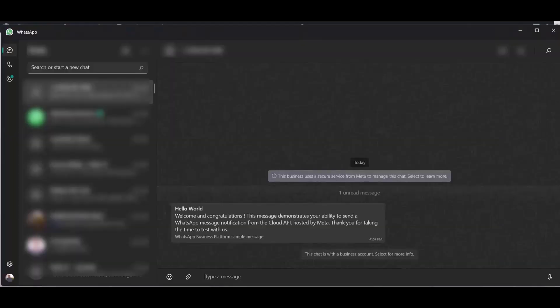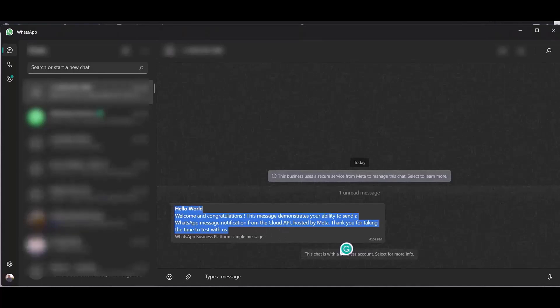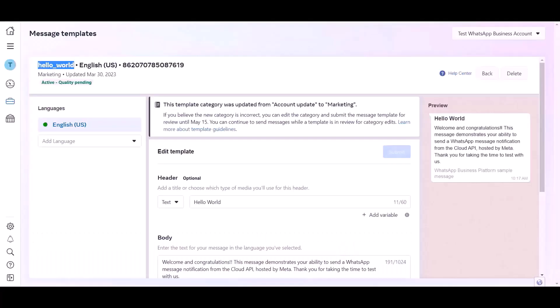Go to your WhatsApp and check your message. Here you can see after filling up the form the message came successfully to my WhatsApp account. Now go to my templates dashboard here. You can see this template message will be sent every time when you fill up the forms.